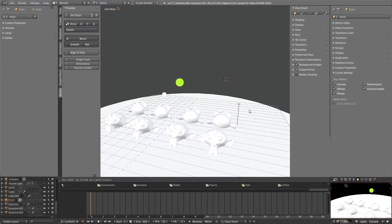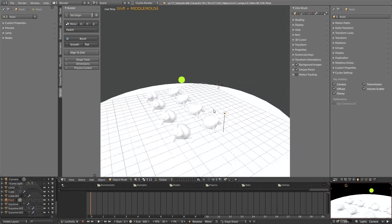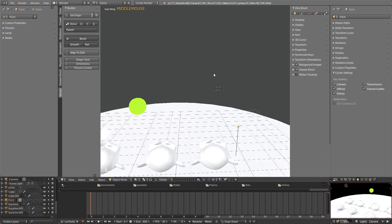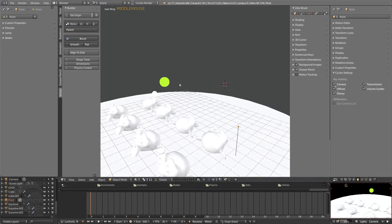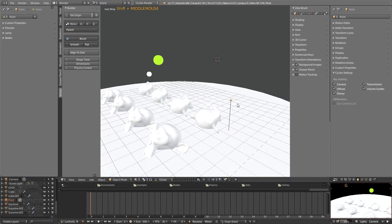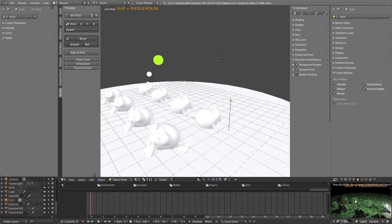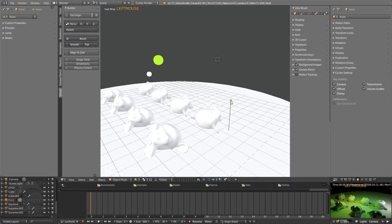This is going to kind of do a similar thing of what we just did, creating an object, scaling it, adding that material and then turning off this camera setting under ray visibility. It's going to do a similar thing. So if we press render preview, click on this lamp here, and of course we'll have settings over here.